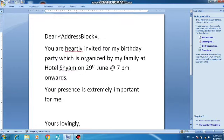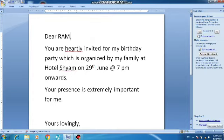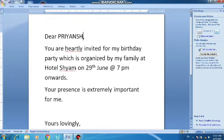Now once I click on 'Preview Your Letters', it will show me all the names and create a letter for each friend. You can see it now says 'Dear Ram' with the full letter. Click on Recipient 2 to get the second letter, Recipient 3 for the third, Recipient 4 for the fourth — as many names as you have added, a separate letter will be shown.